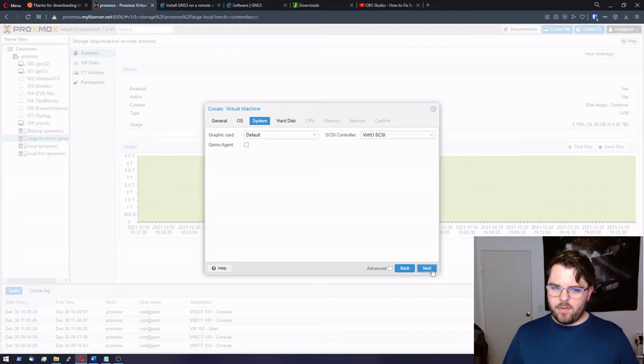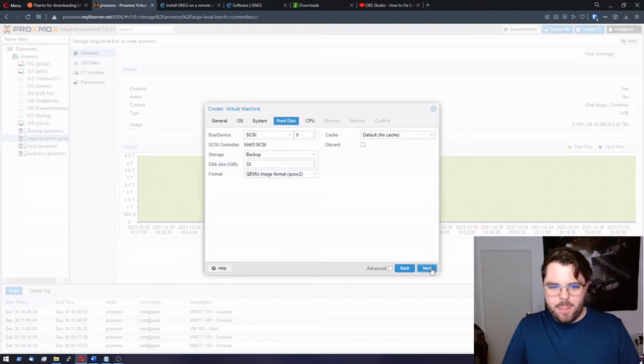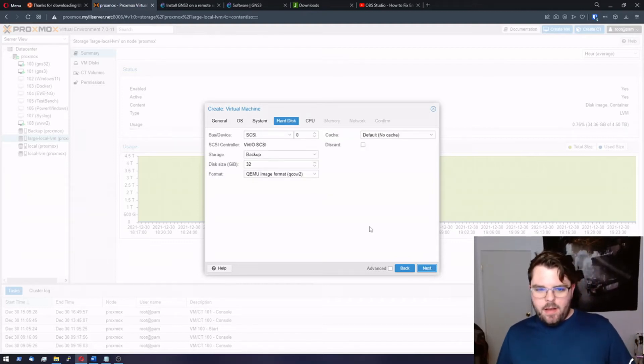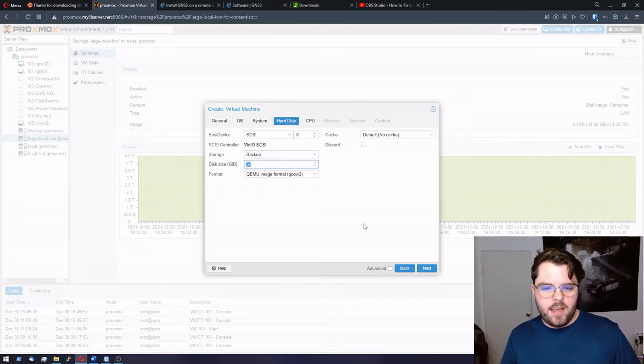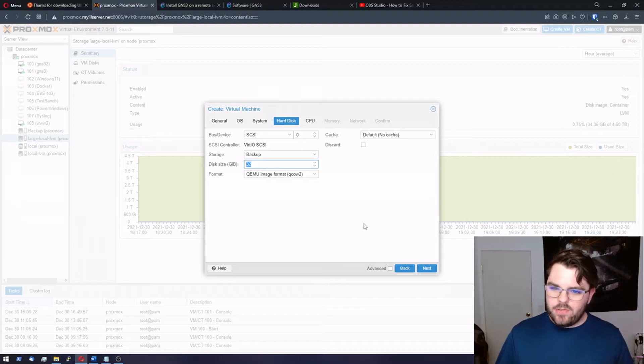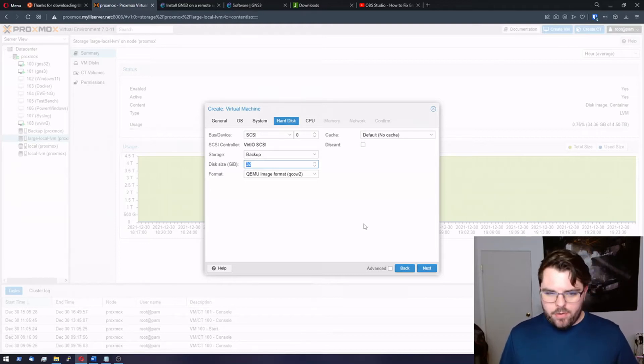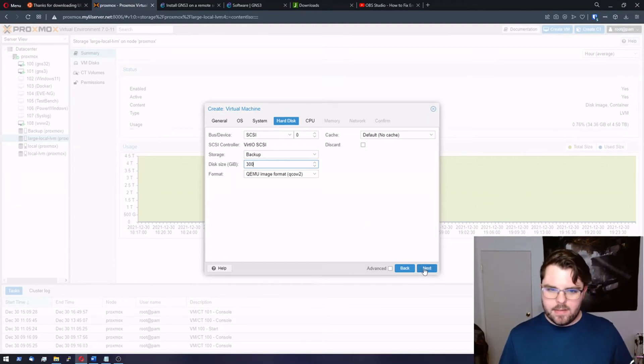We can leave the graphics card default. GNS3 doesn't really use it. For disk size use as much as you can especially if you intend to run Windows Server or anything like that. About 300 is a good rule of thumb there. Let's make it 300 gigabytes.